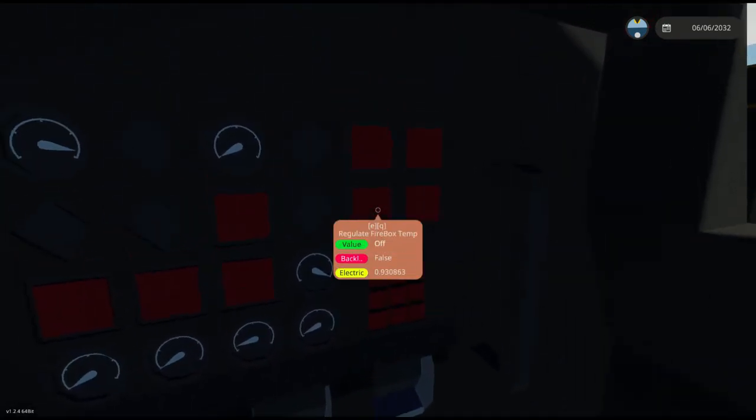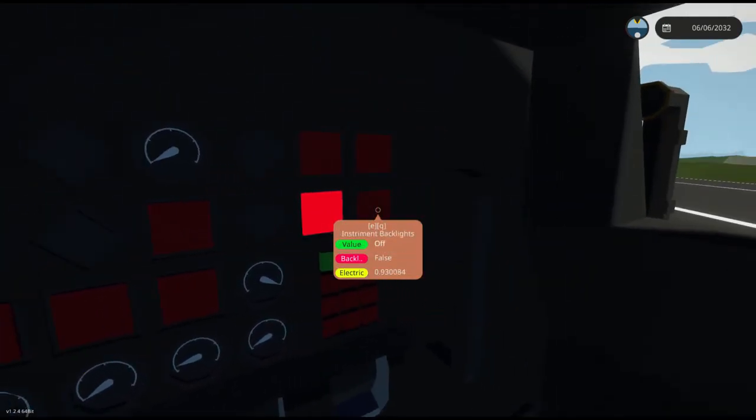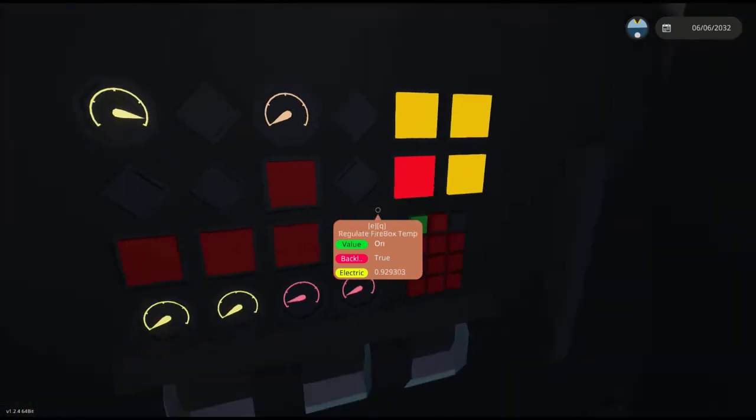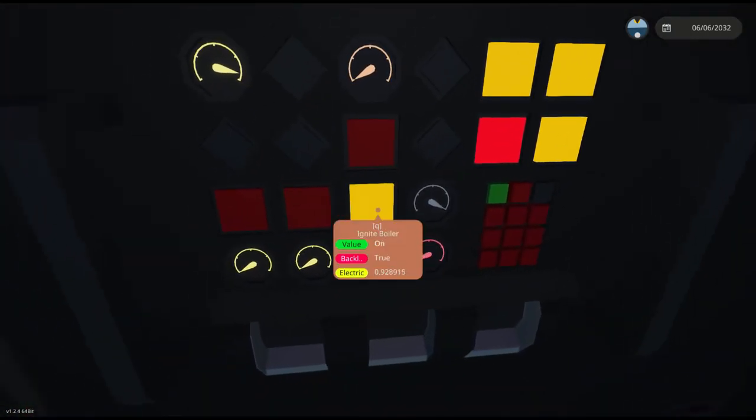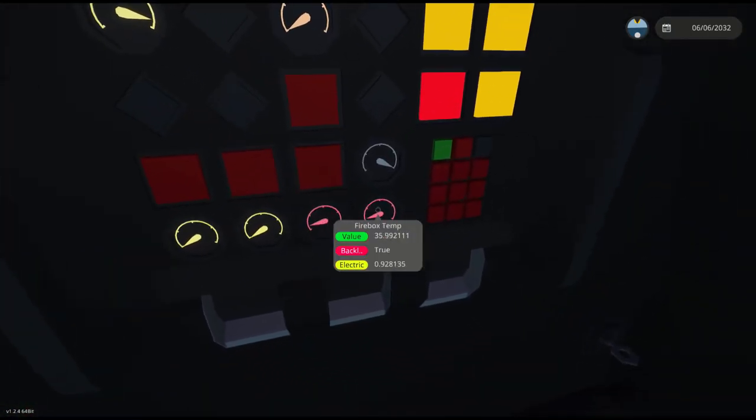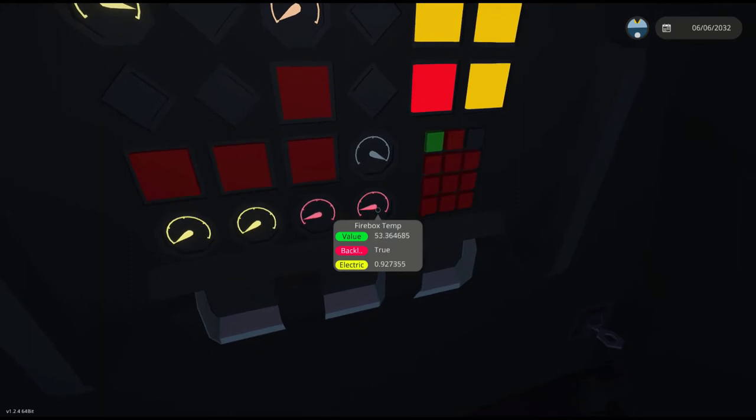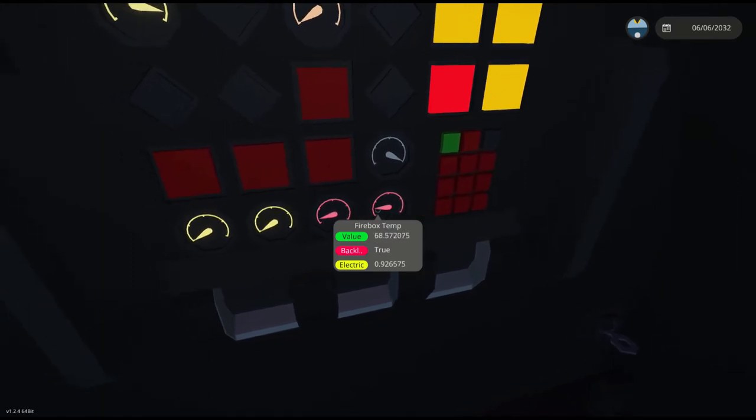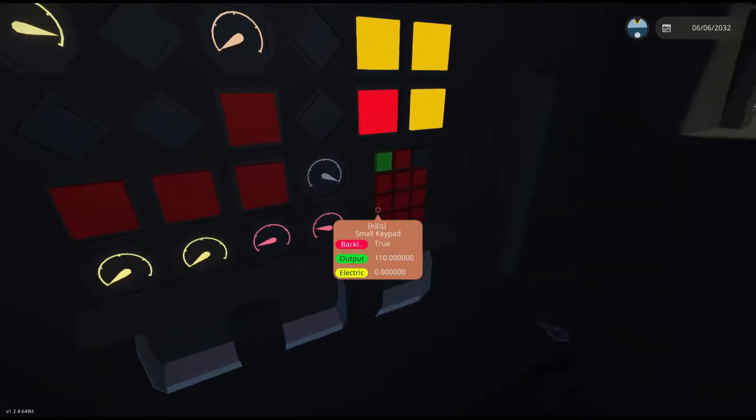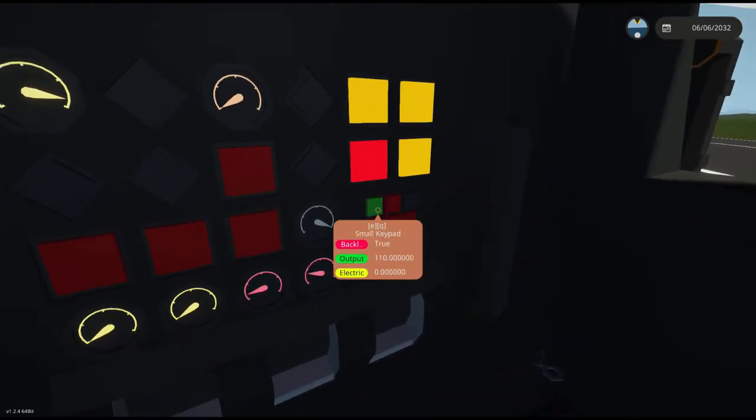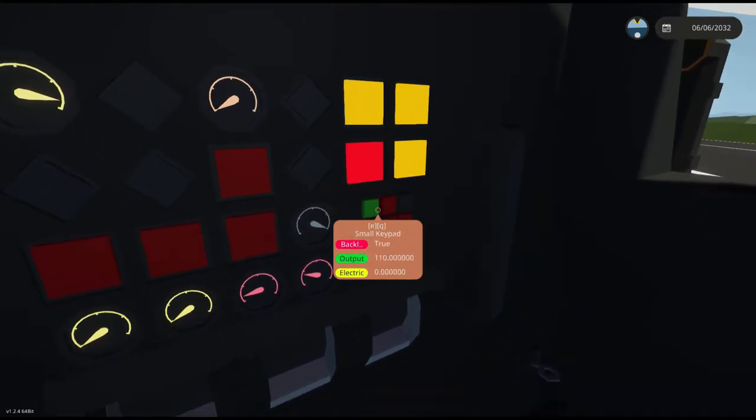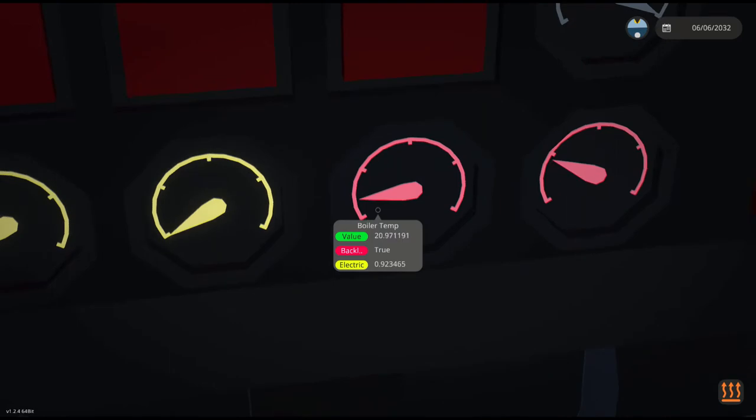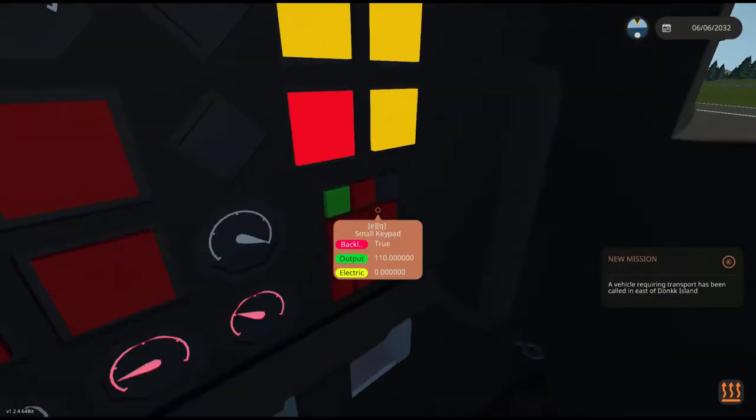We're going to regulate and we're going to turn on these lights. We're then going to press the Ignite button and you should see the firebox temperature slowly climbing. If you do not have the regulation set up, the boiler will not increase heat.